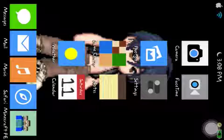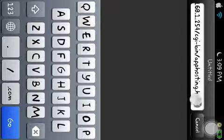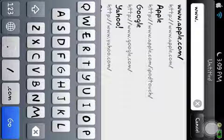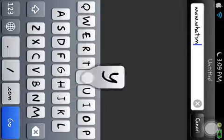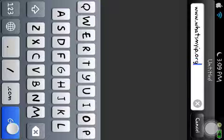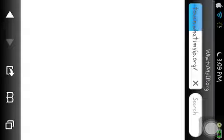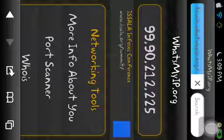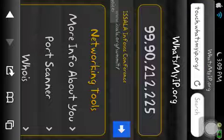You would want to go to www.whatsmyip.org, then go, and this is the IP that you would want to give to people so they could join your game. If you want people to join, this is the IP you have to give them. Mine is 99.90.212.225. So that's the IP you would want to give them.